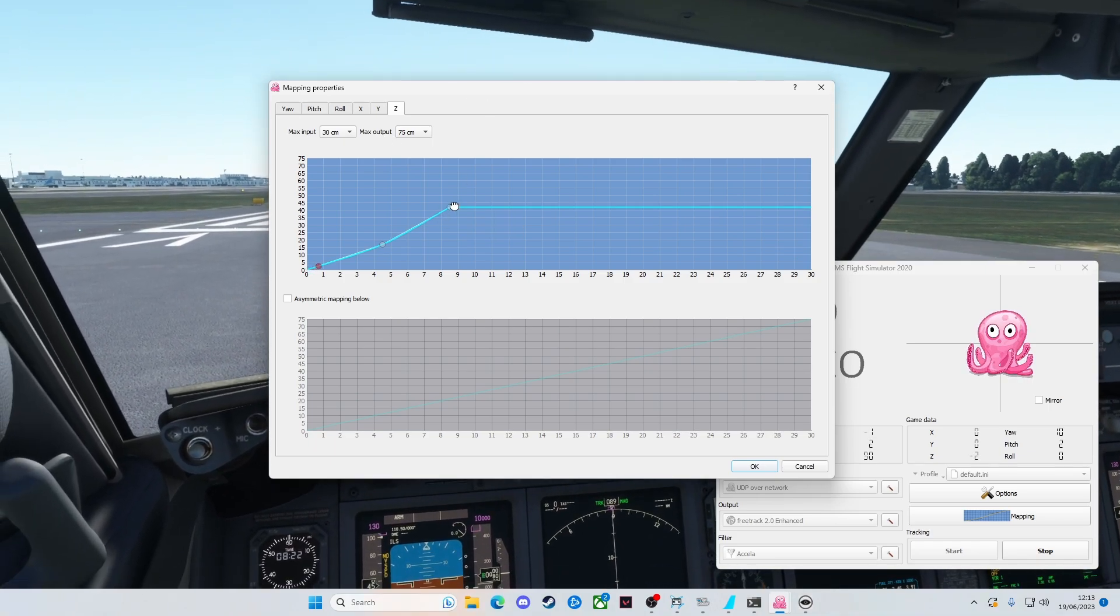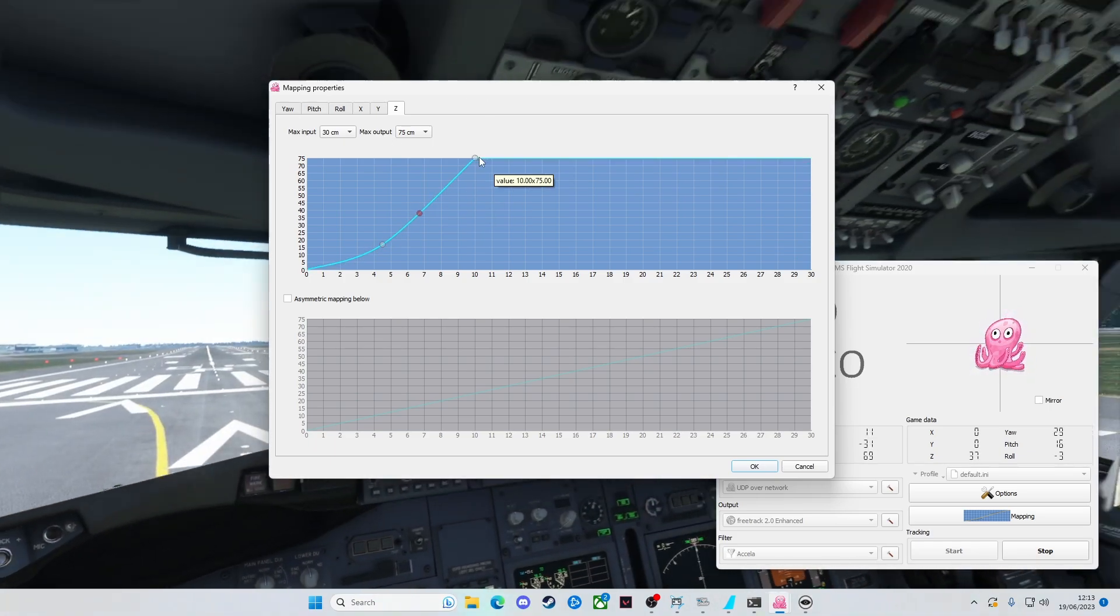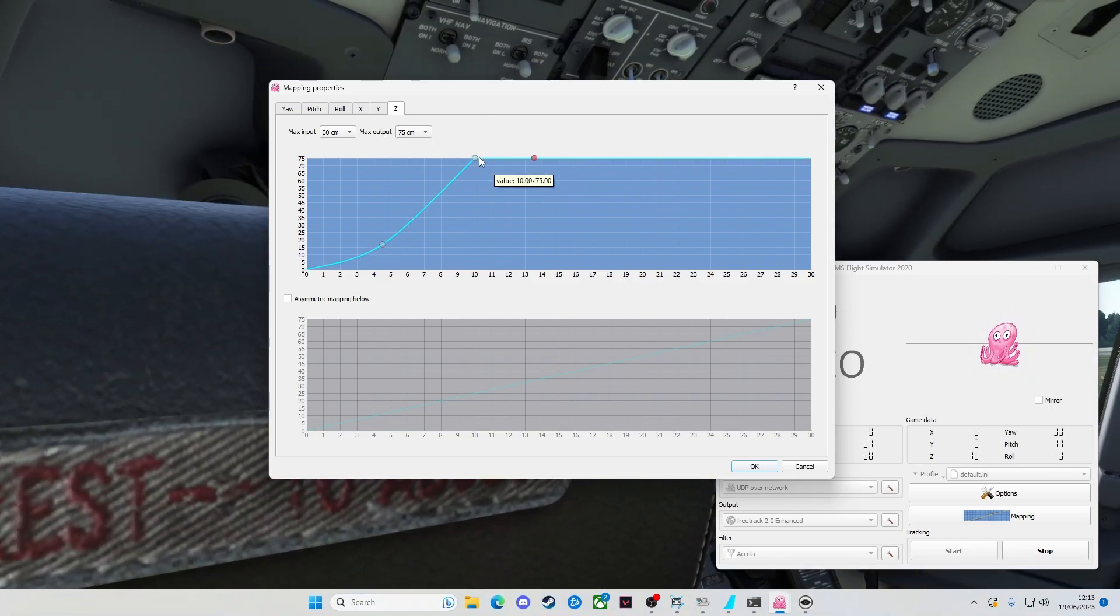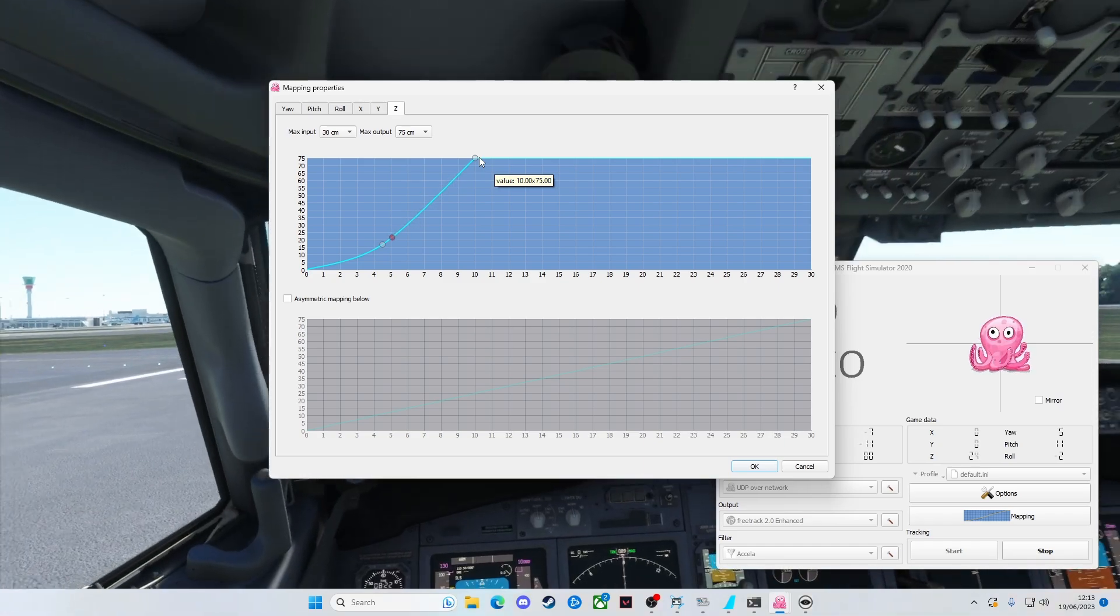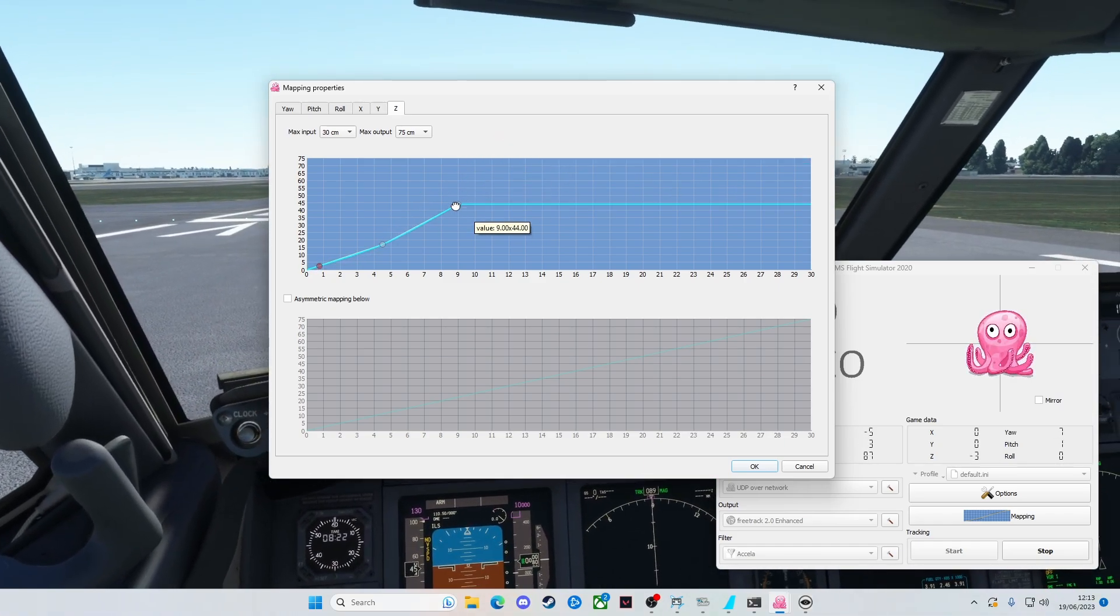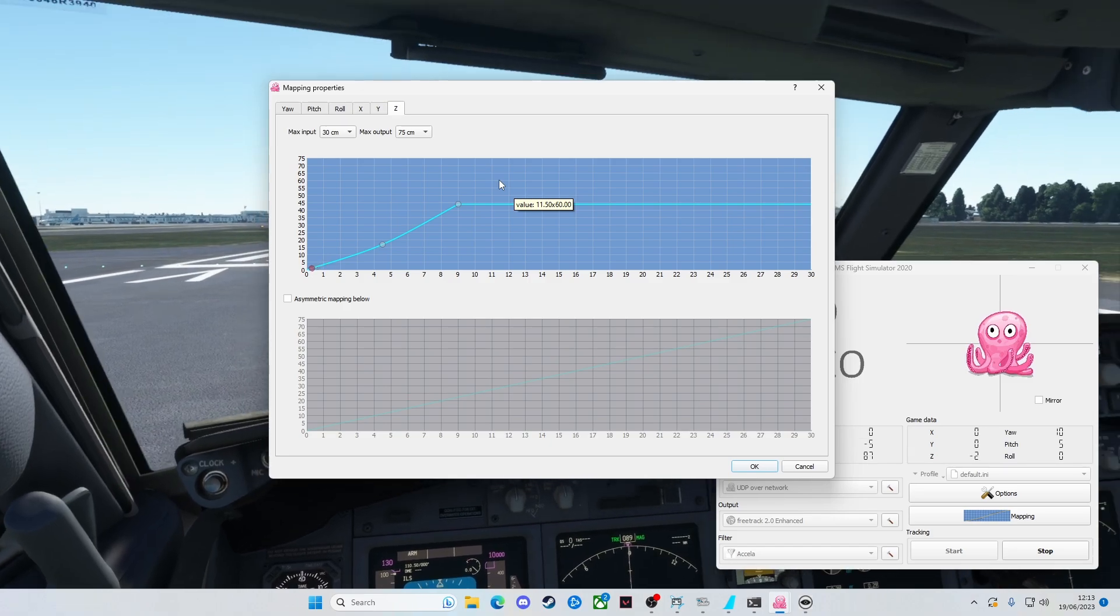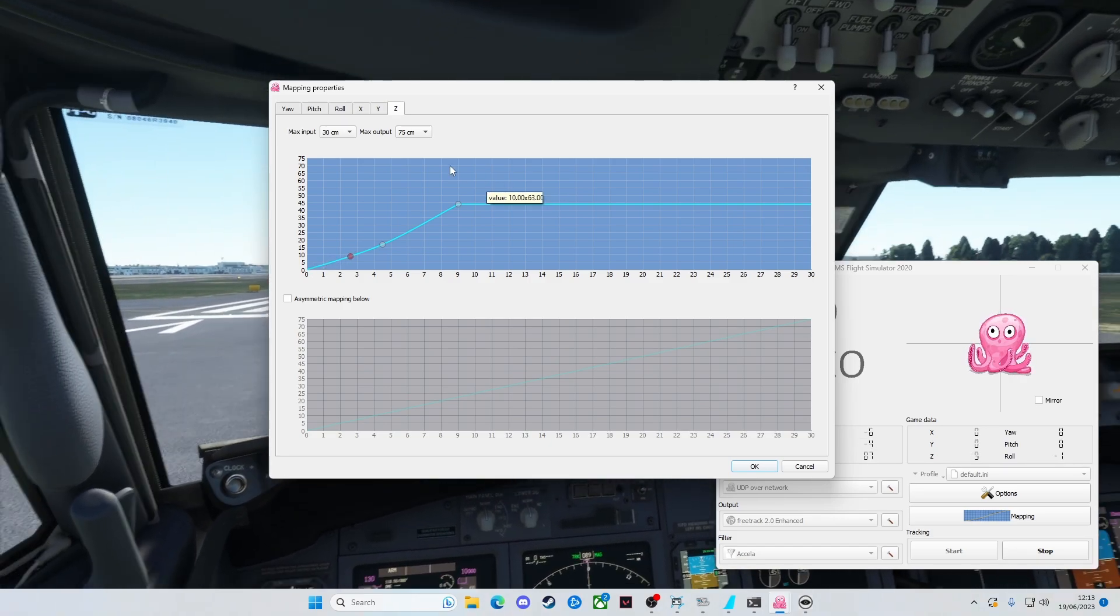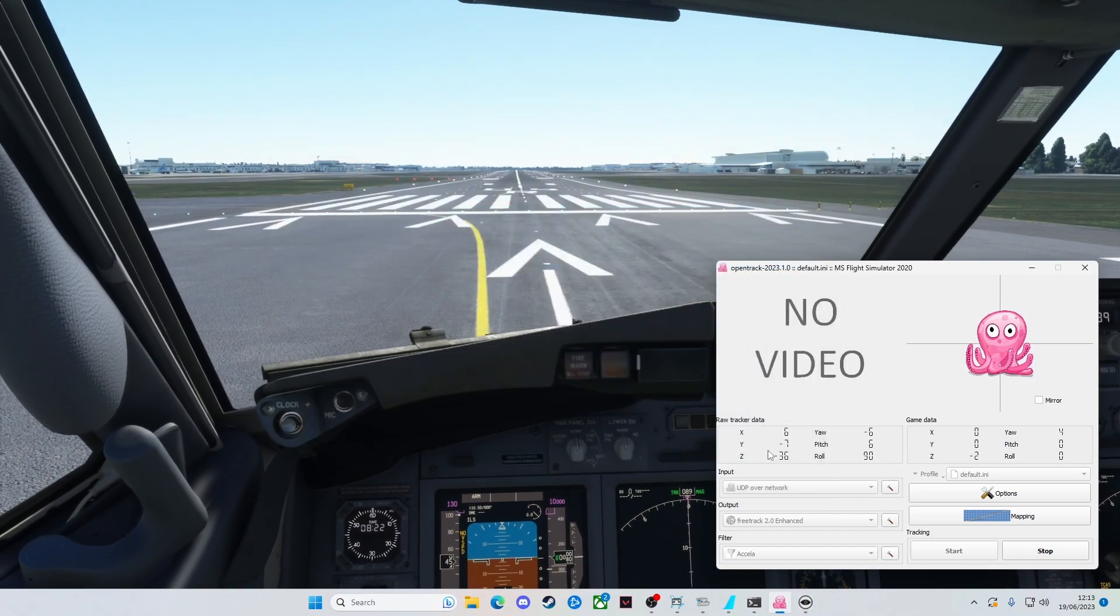You could make it more sensitive, but then you end up behind the seat, as you just saw. So a bit of a weird one, that. So that's how I've got mine set up.